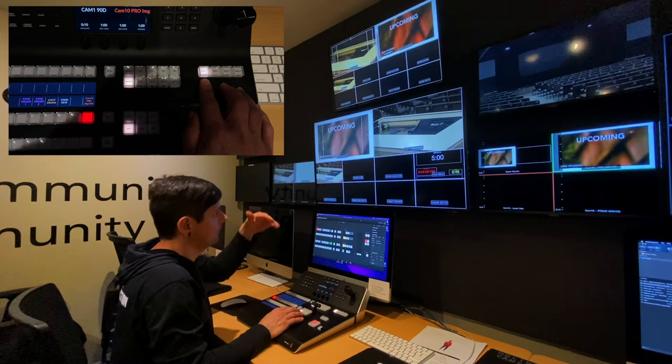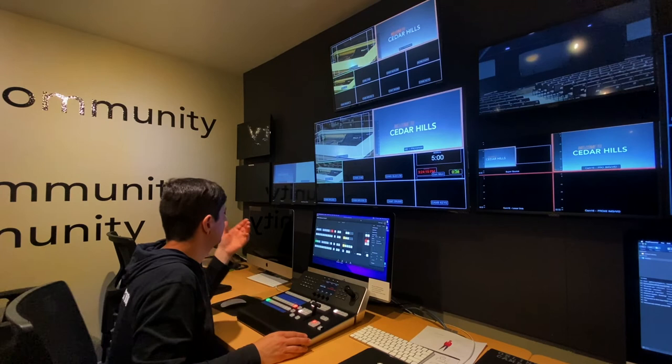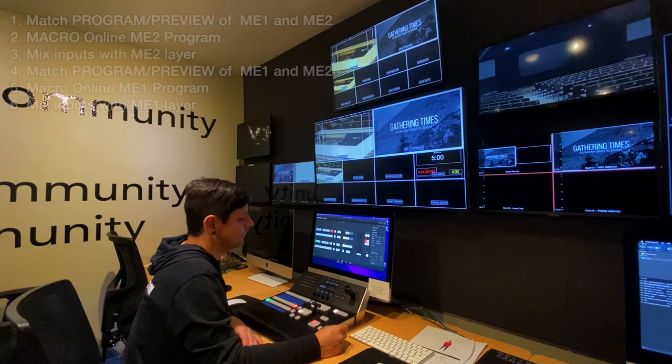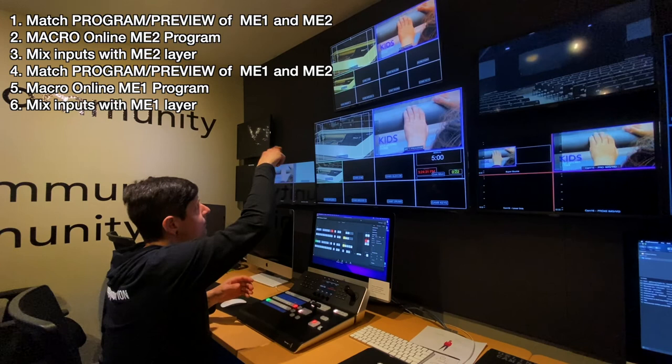So that's how you switch between two different MEs to send out two different mixed outputs — that allows us to do something special or different online while keeping consistent with our auditorium. That's done by matching up our two MEs, macroing over to send ME2 to online, then mixing video through ME2. When we're all done, we macro over so that online gets ME1 and then we're back to normal.